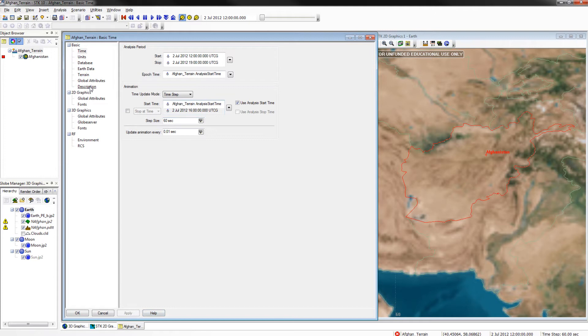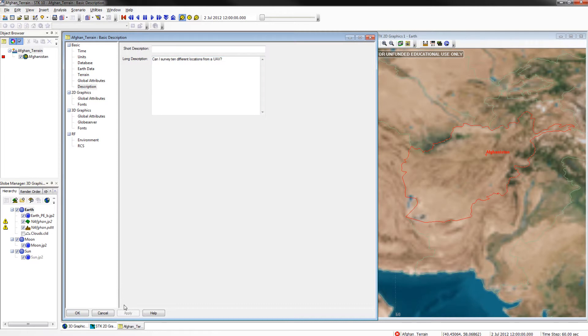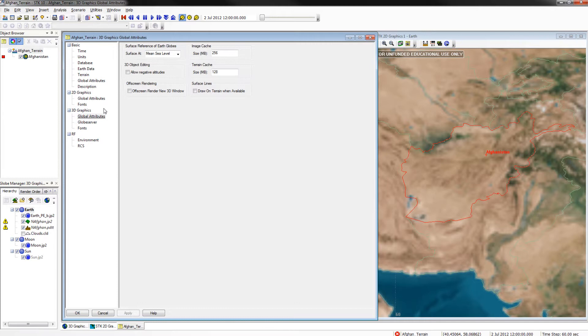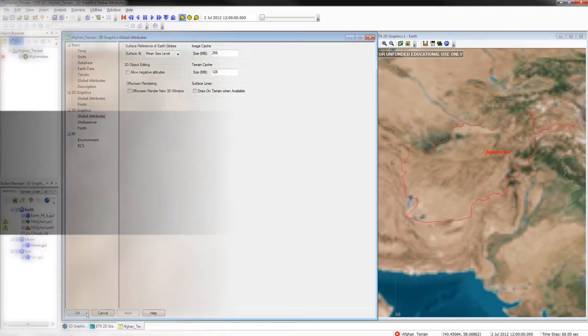Then go to the description page and change the description to: can I survey 10 different locations from a UAV? Once you have done that, click apply and go to the global attributes page and change the surface at to mean sea level. Once you have done this, apply and click OK.